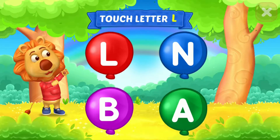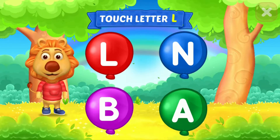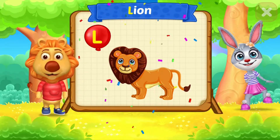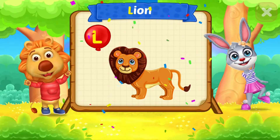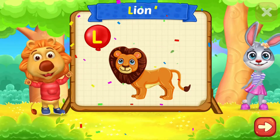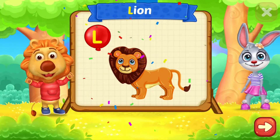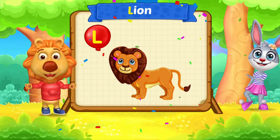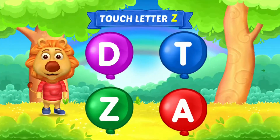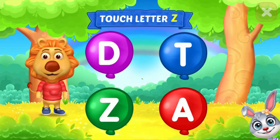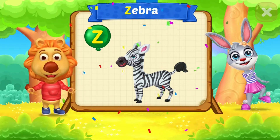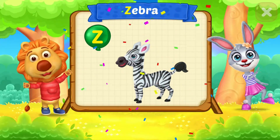Touch letter L. L is for Lion. Touch letter Z. Z is for Zebra.